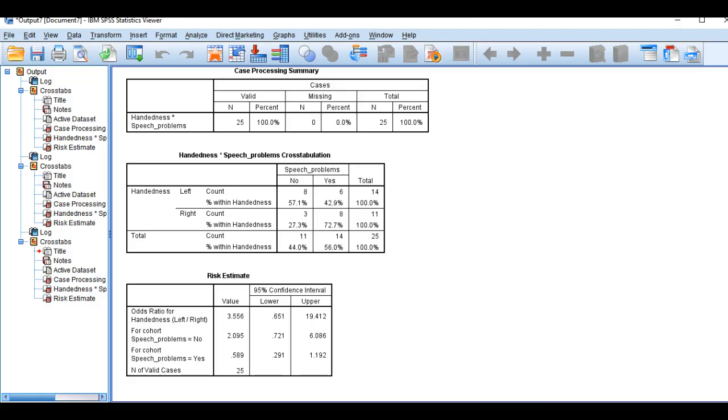Here we have the handedness and speech problem cross-tabulation table, which is exactly what you would get from a Pearson Chi-Square analysis.